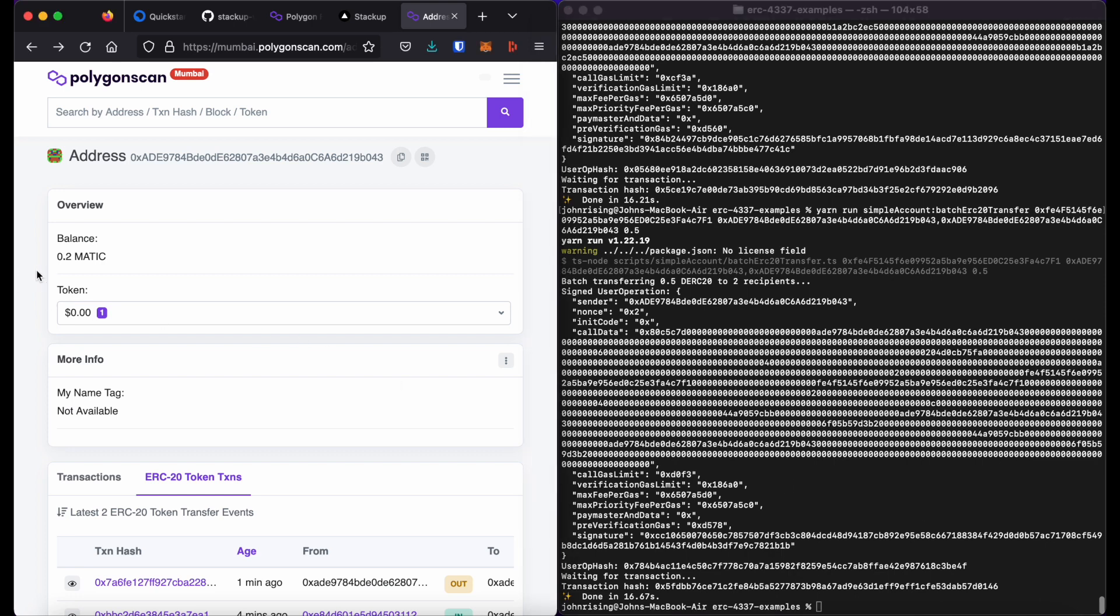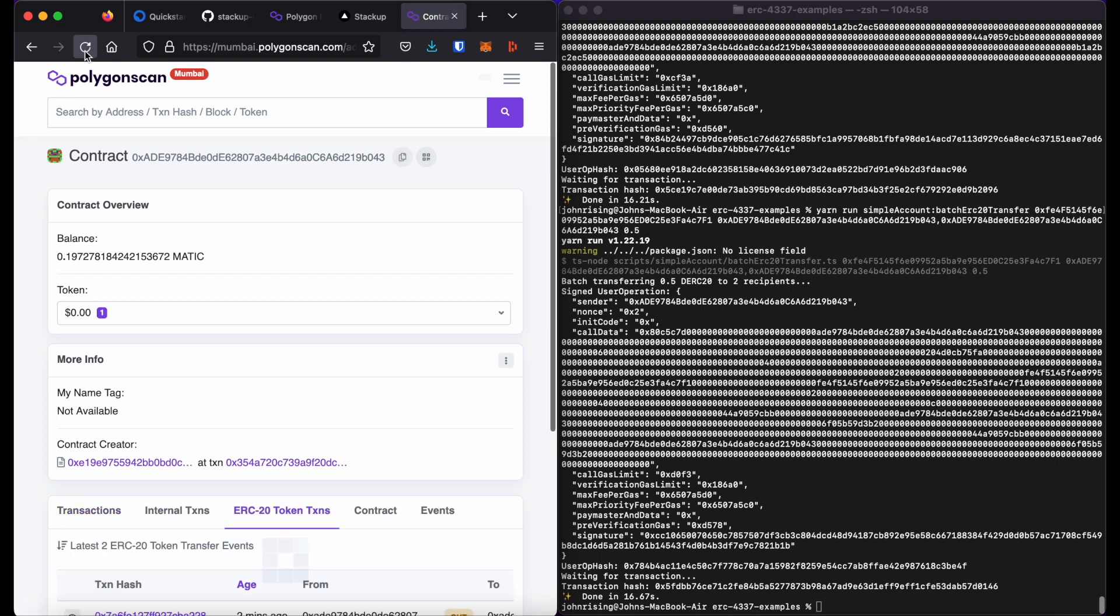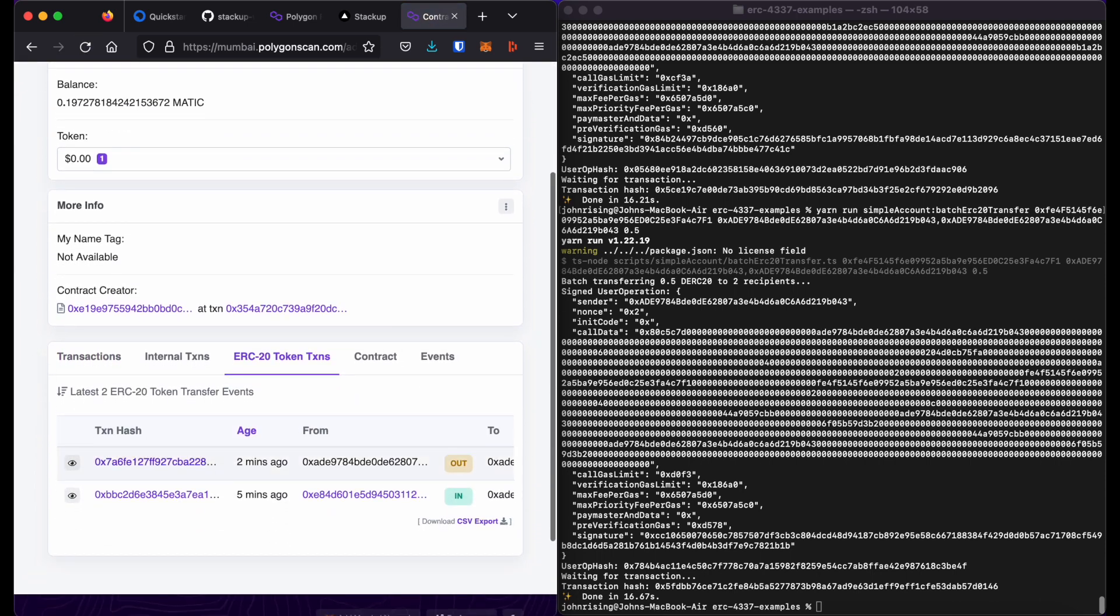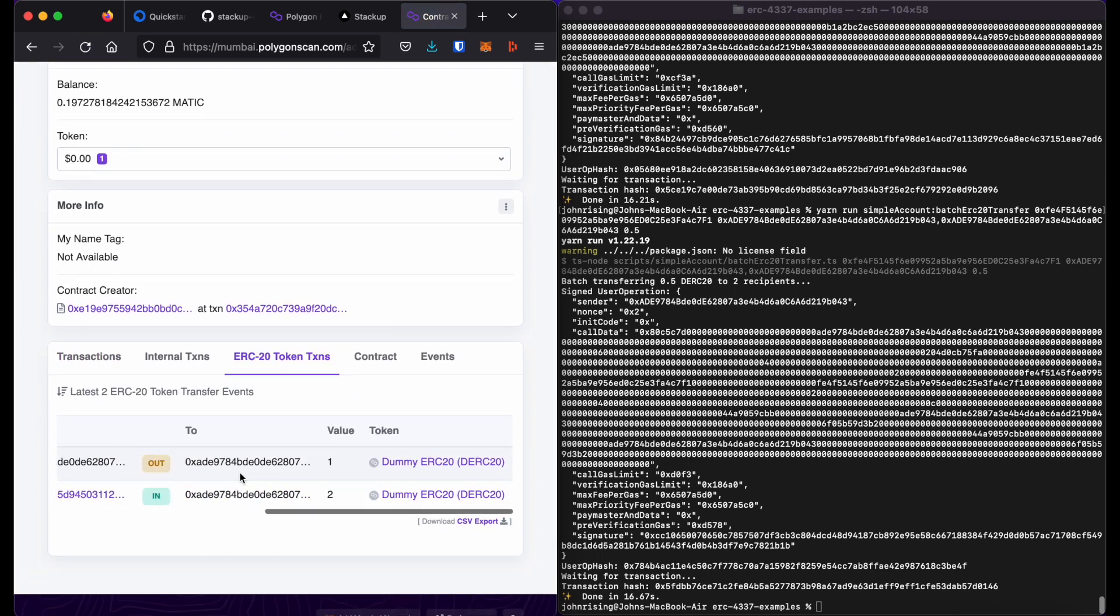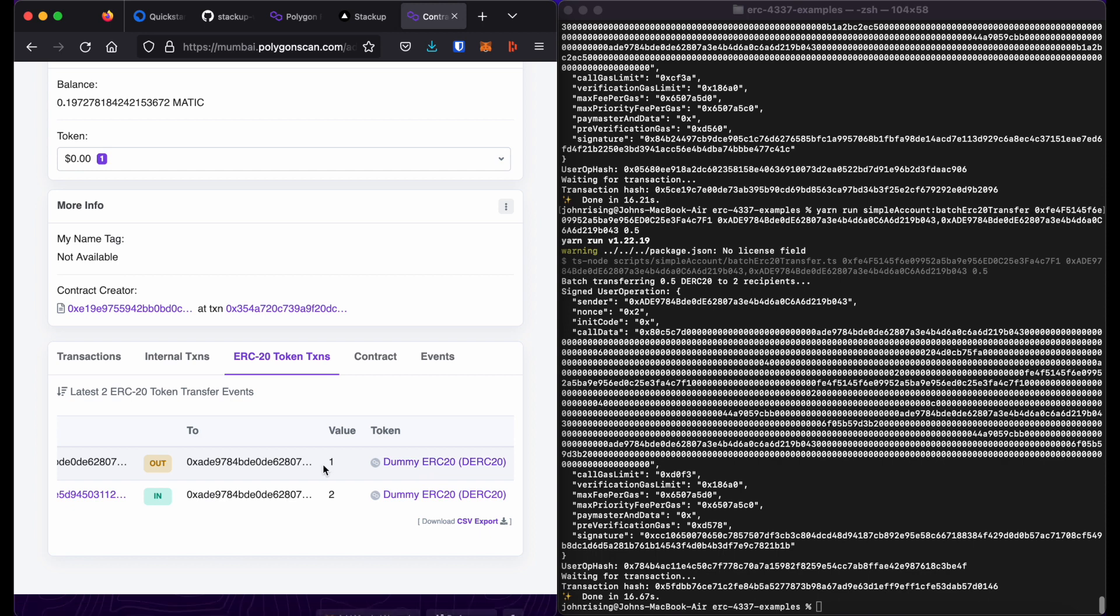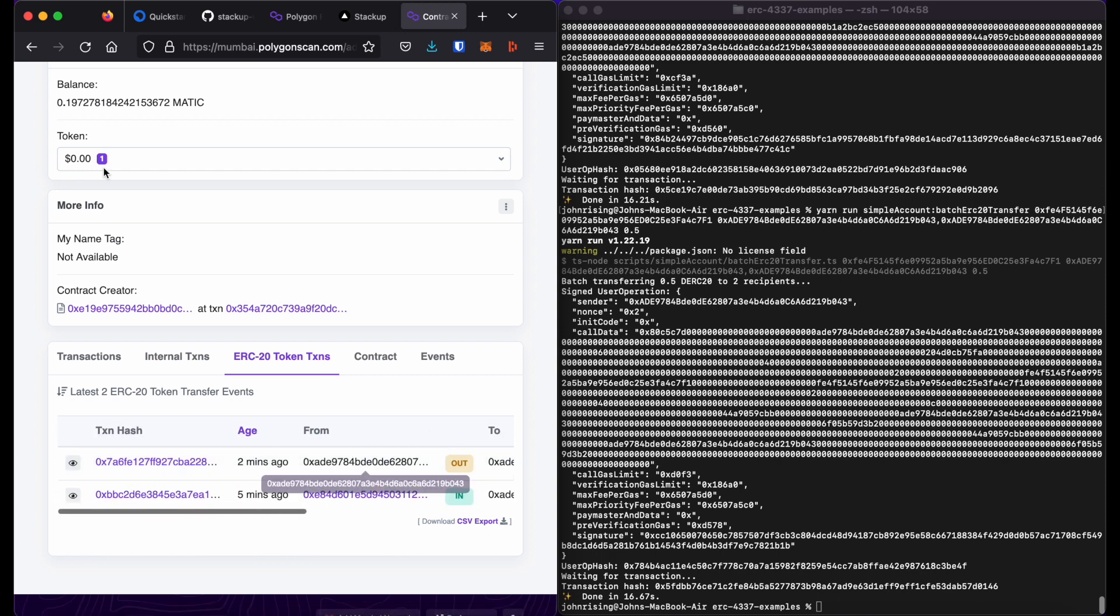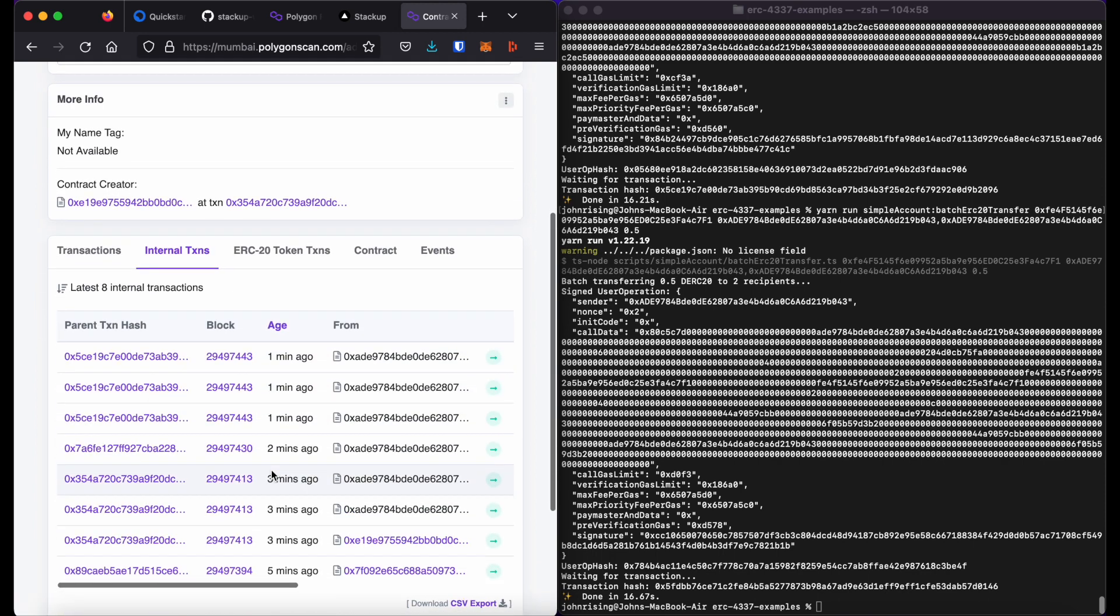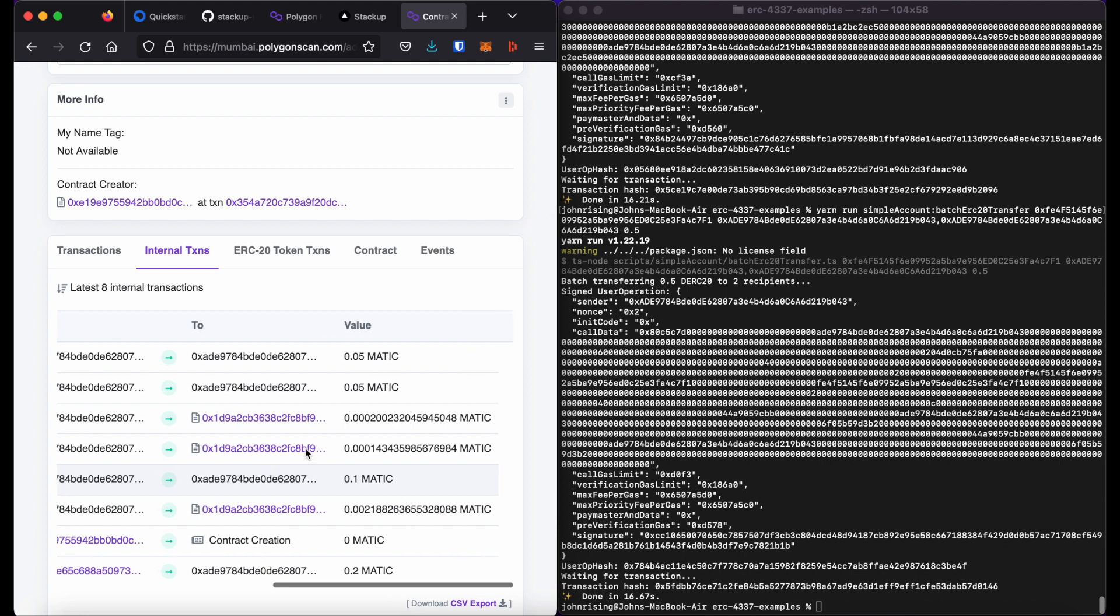So it'll take a moment for your block explorer to show those transactions, but you can go ahead, go back to Polygon Scan and click refresh a bunch of times to see when your transactions have gone through. So you can see here, the transaction of sending myself one ERC20 token has gone through.